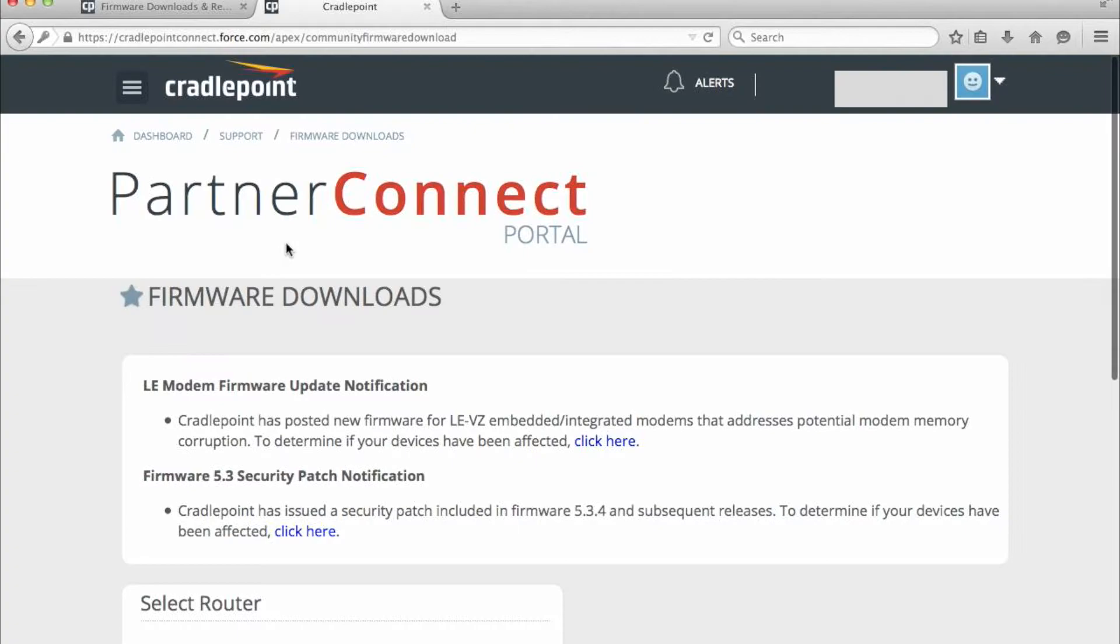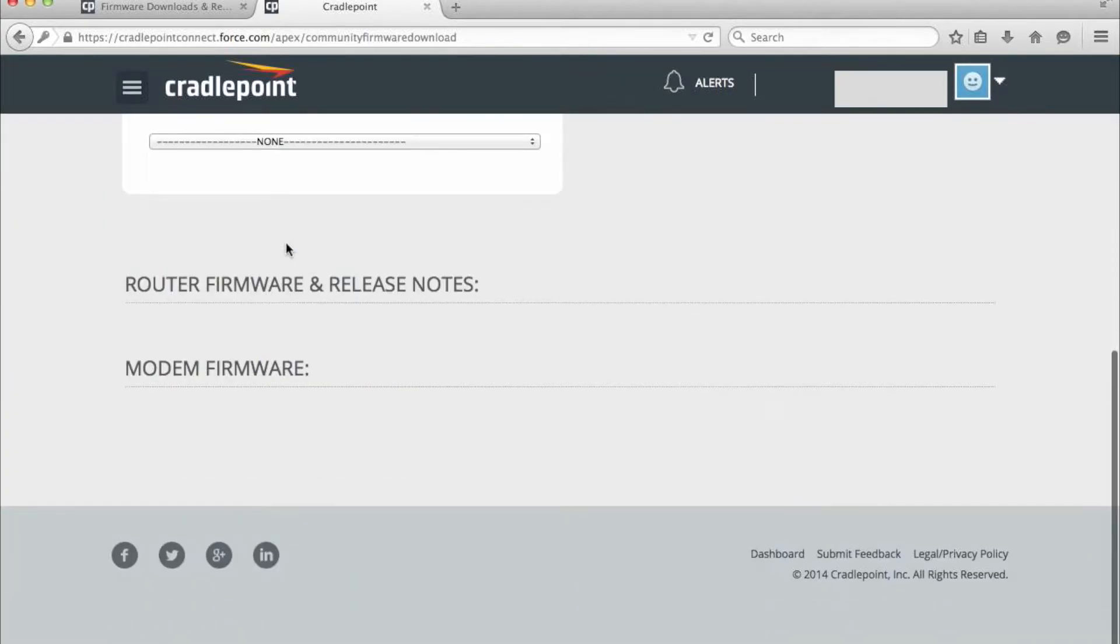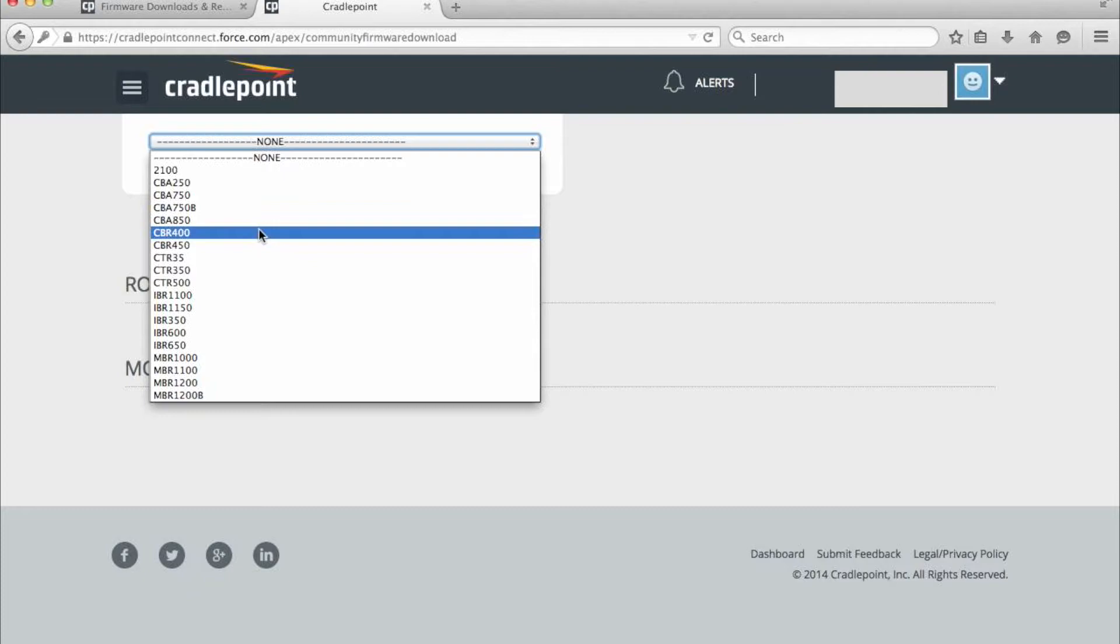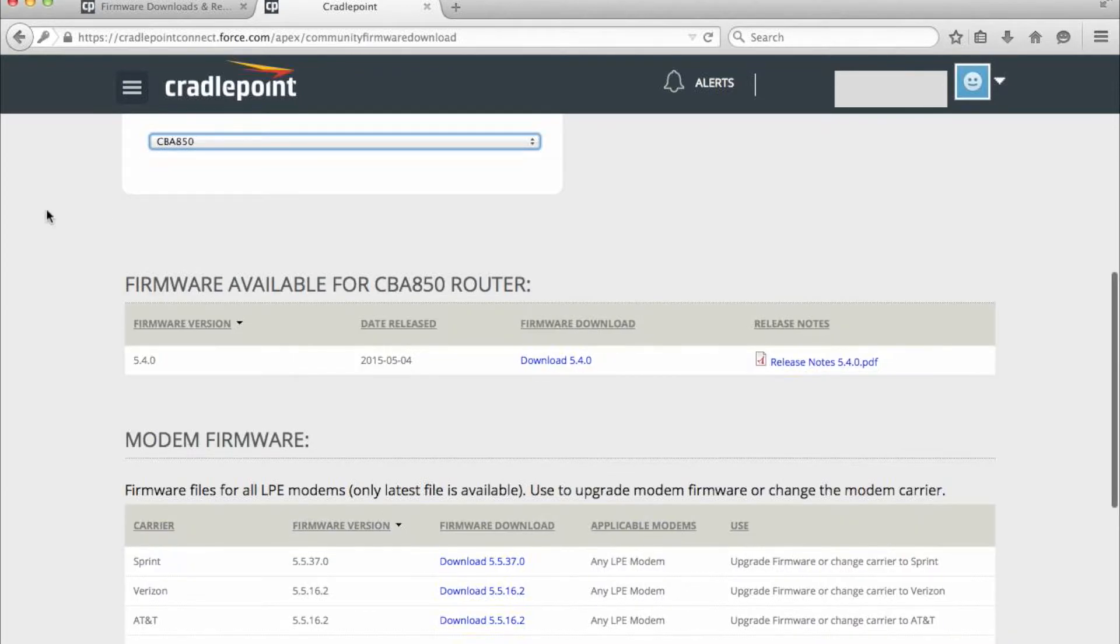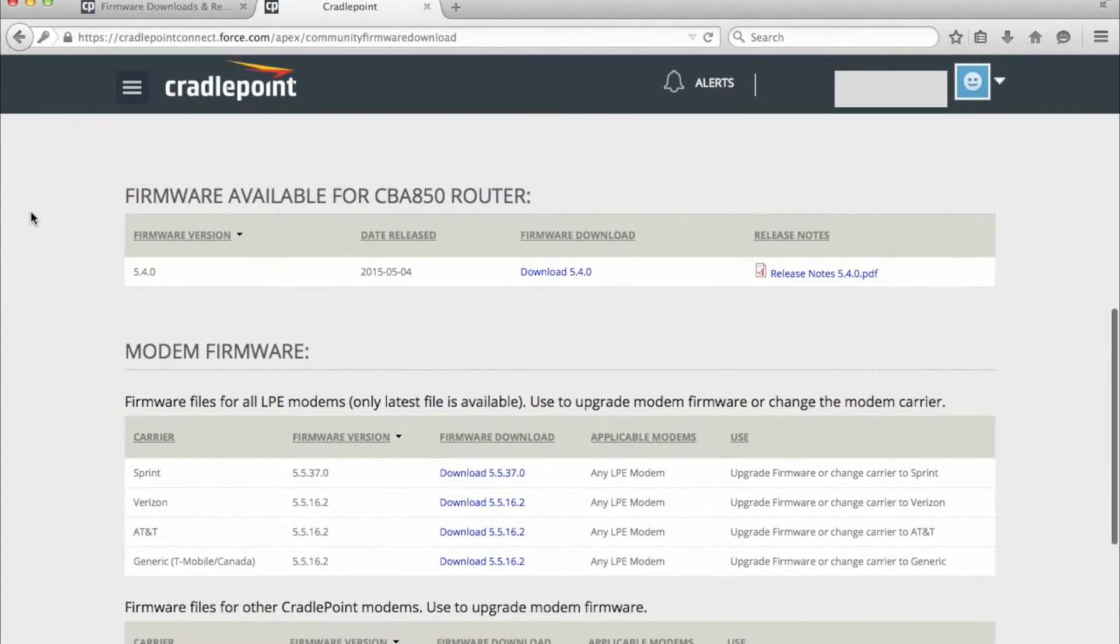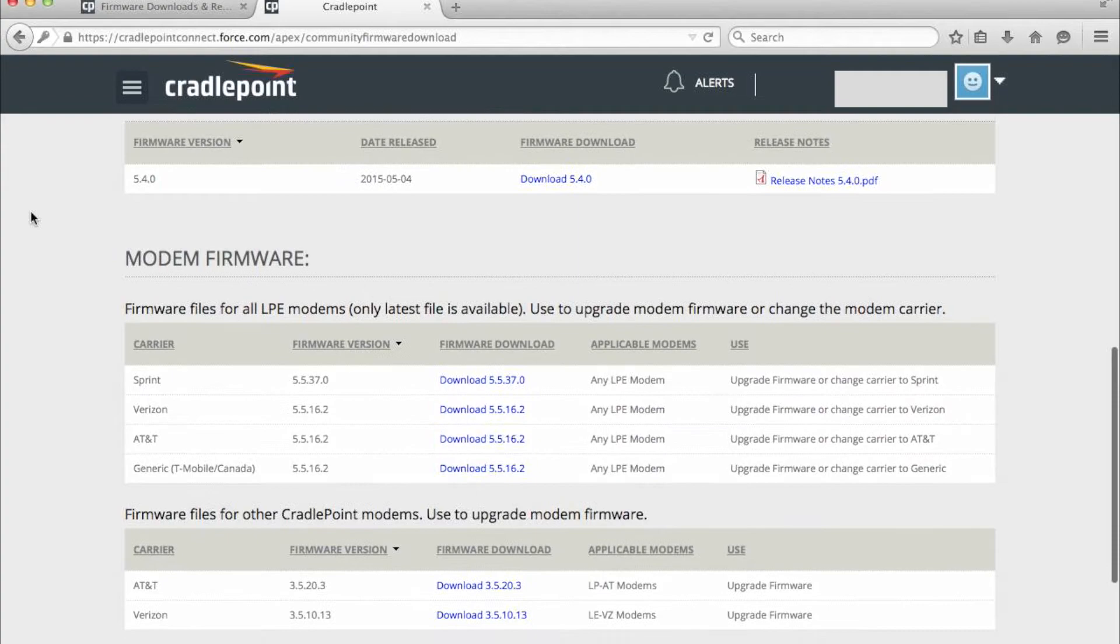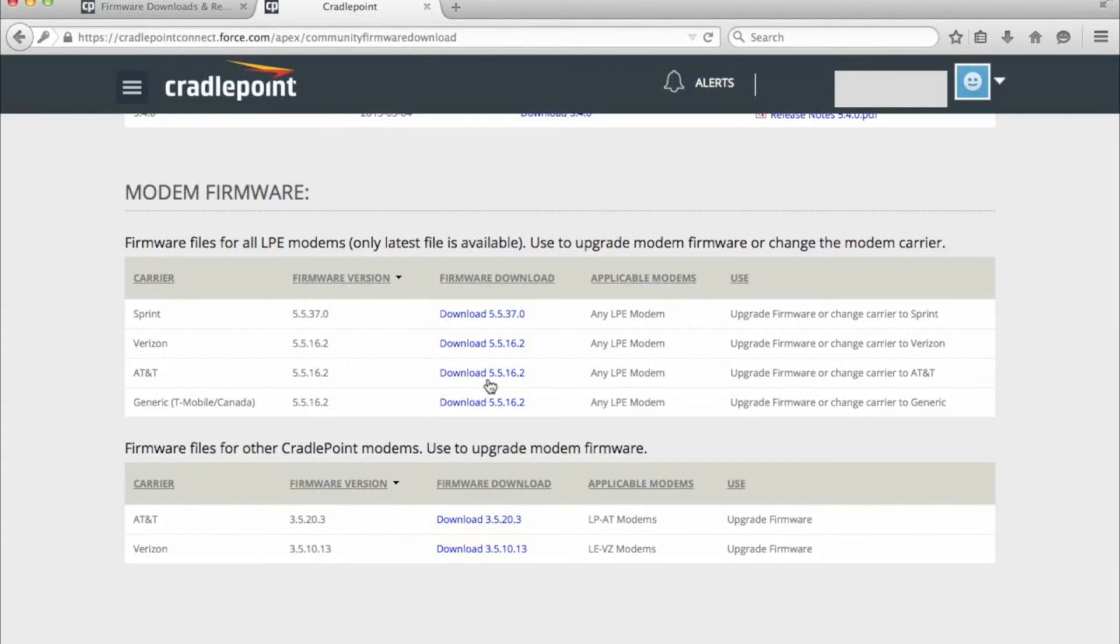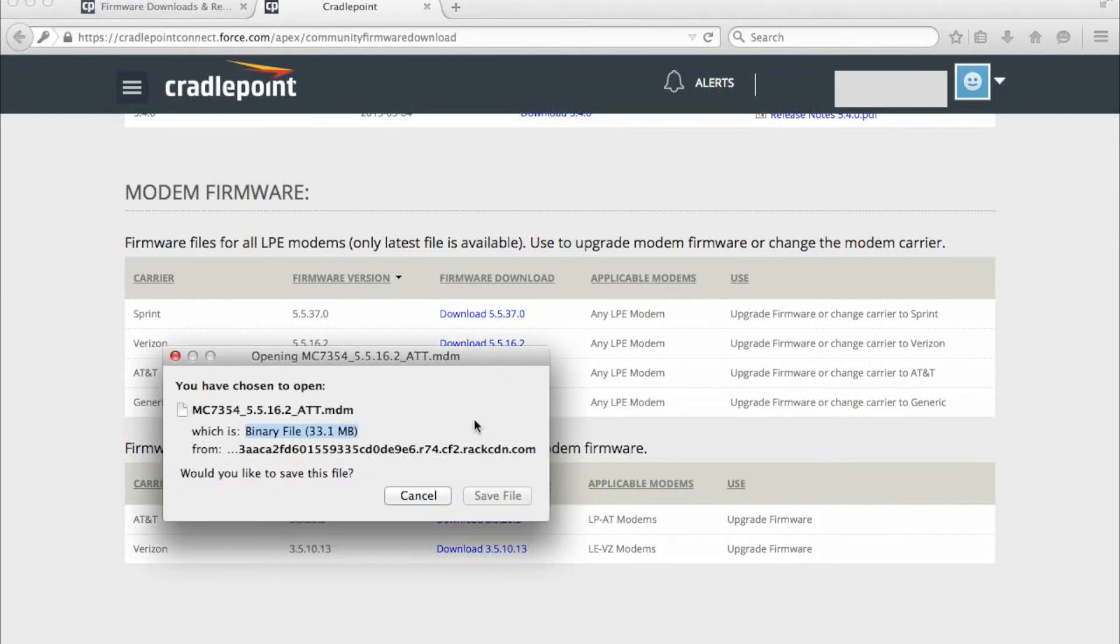Once you're there, you'll scroll down to the section on the page where you select a router. This is where you choose what you're going to get the firmware for. In our case, we're going to choose the CBA 850. And when you look at the modem firmware section, you can see the different carrier versions and the different downloads depending on what you need to flash the router to. Go ahead and download that and save it somewhere where it is easily accessible for the next step.